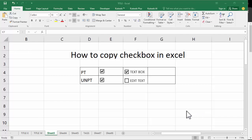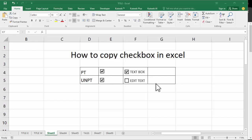Assalamualaikum, hello everyone, welcome back to my another video. In this video, how to copy checkbox in Excel.